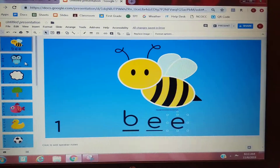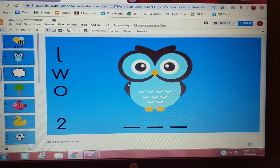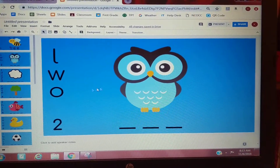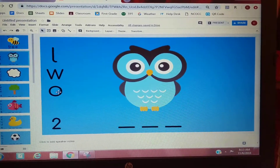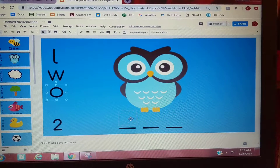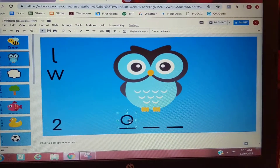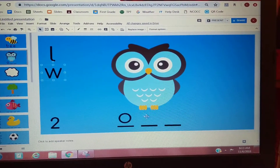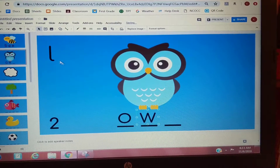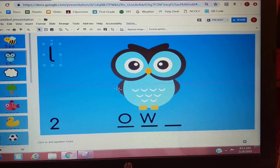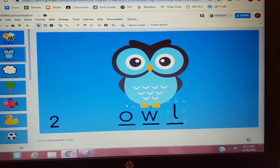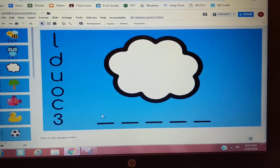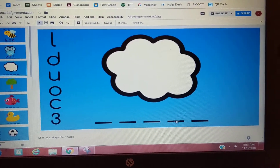Then I'm going to go to the next one, number two: OWL. I stretch it out — AH, W. I drag over my O for the beginning sound, W for the middle sound, and then the ending sound.